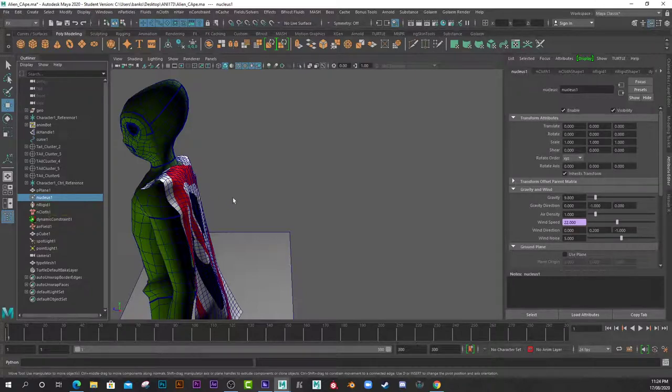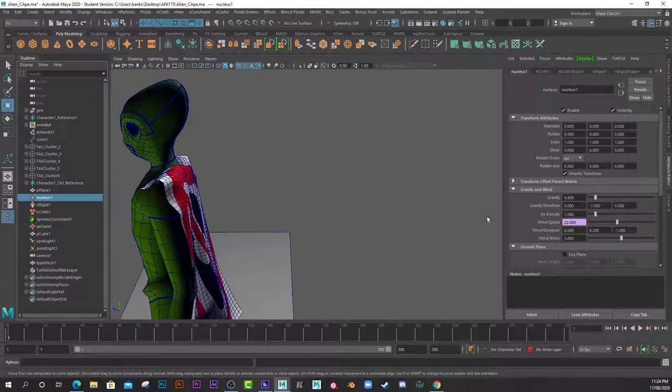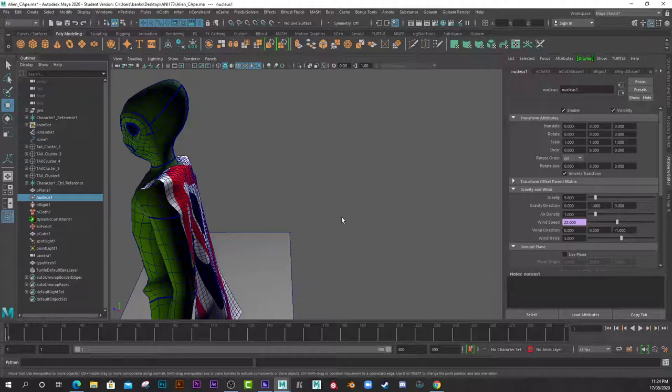Once you create the cloth and the wind speed over here, what I actually did is I created a quick expression so I could get that flapping random motion. So I right-click on the wind speed and go Edit Expression.